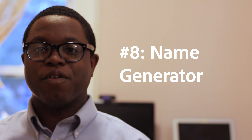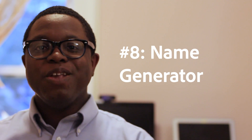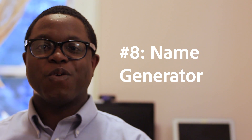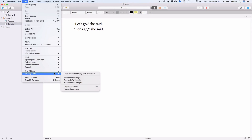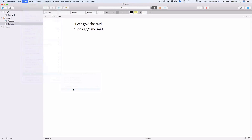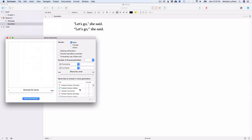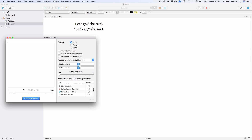Number 8: Name Generator. This is a fun one. Why use a Google search for an interesting name when Scrivener can generate one for you? You can use the Name Generator tool under Edit > Writing Tools to generate names for your next character. You can choose male names, female names, or both. You can also choose if you want alliteration, double-barreled surnames, or the ethnicity. Any ethnicity you want is here.